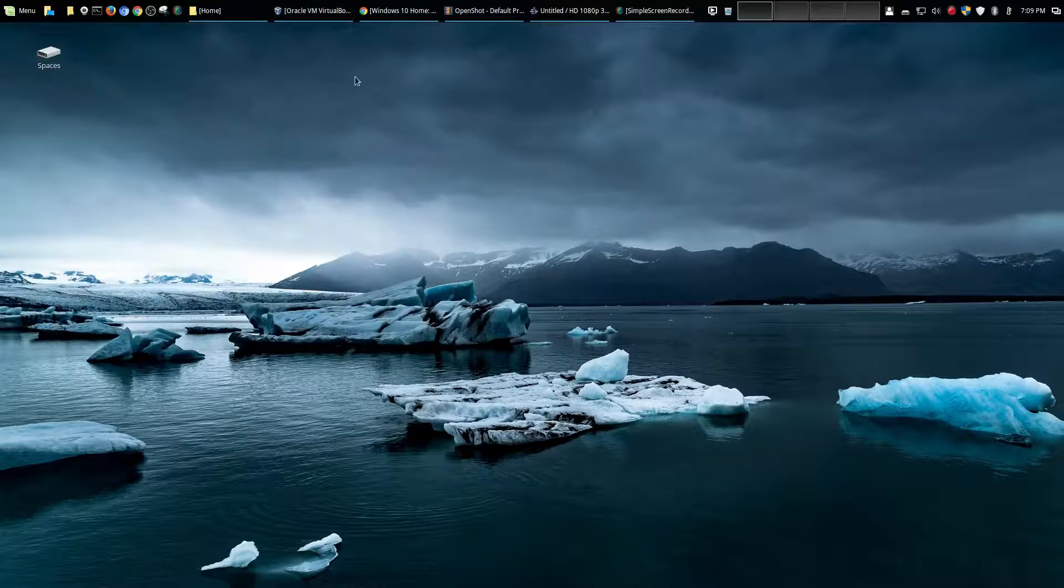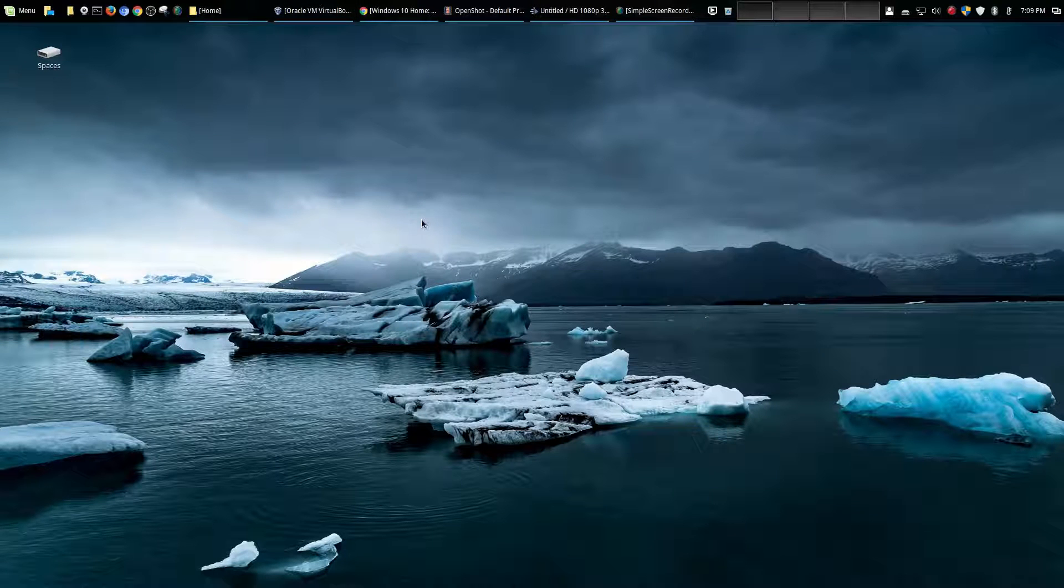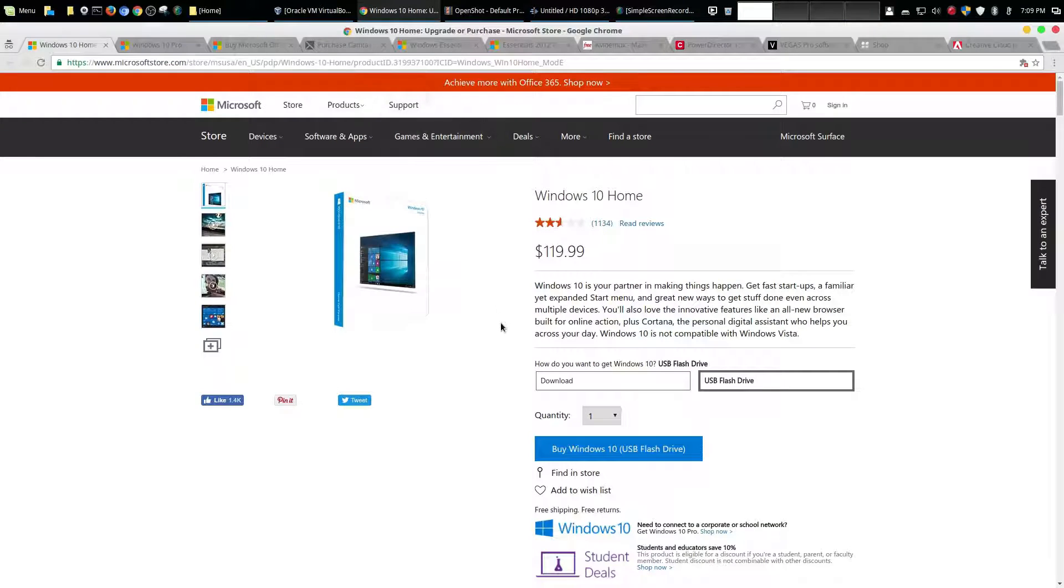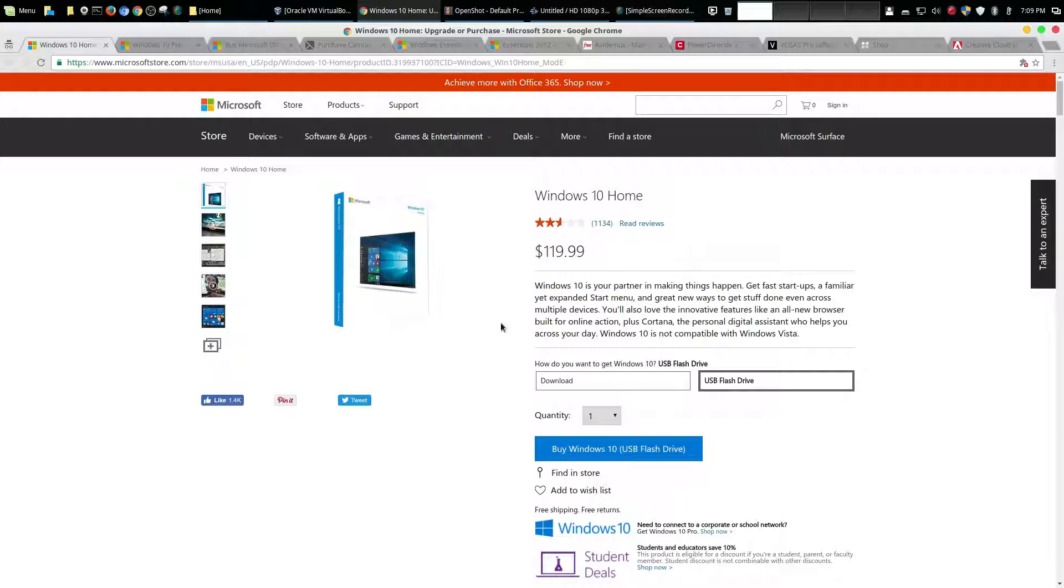Now this episode isn't really going to be anything technical but what I really wanted to talk about is something that I think is often overlooked whenever people are thinking about comparing Windows versus Mac versus Linux.